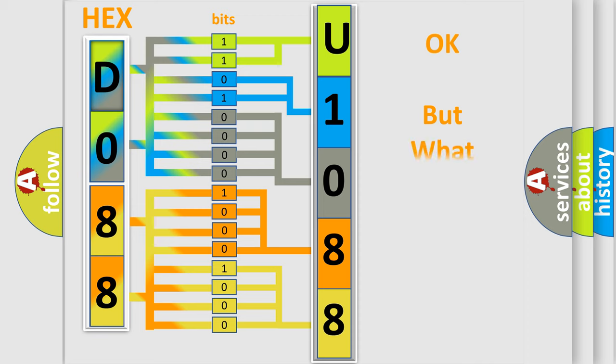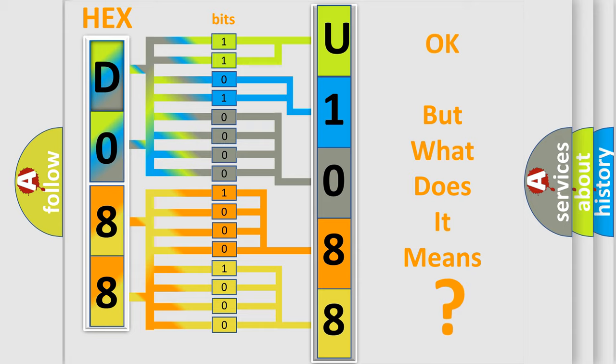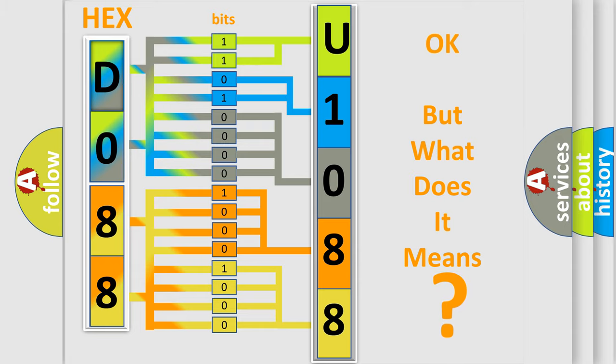The number itself does not make sense to us if we cannot assign information about what it actually expresses. So, what does the diagnostic trouble code U1088 interpret specifically for Saturn car manufacturers?